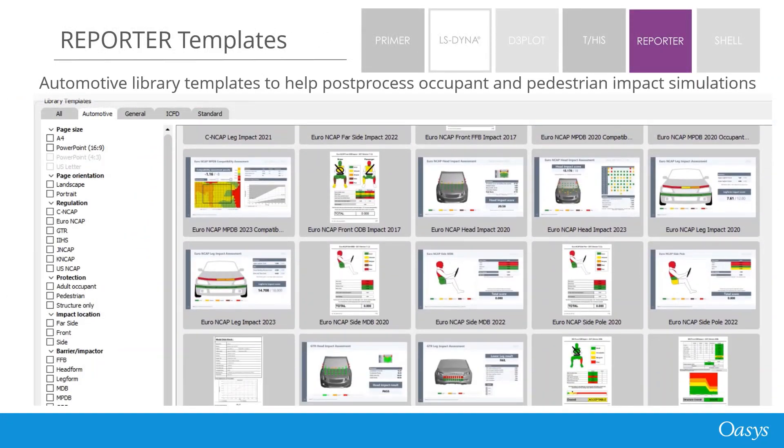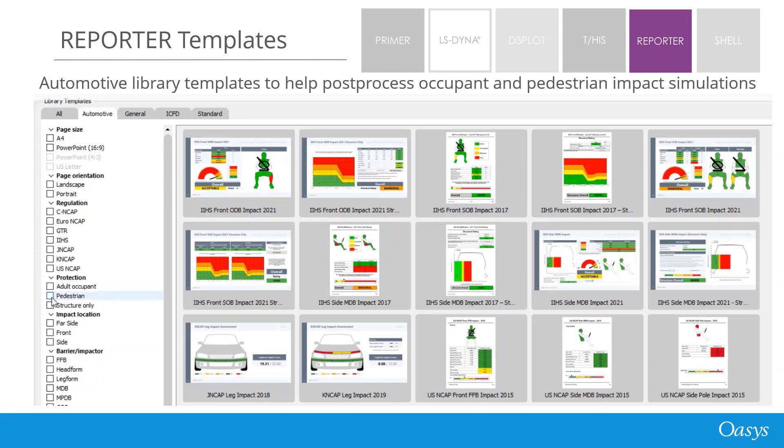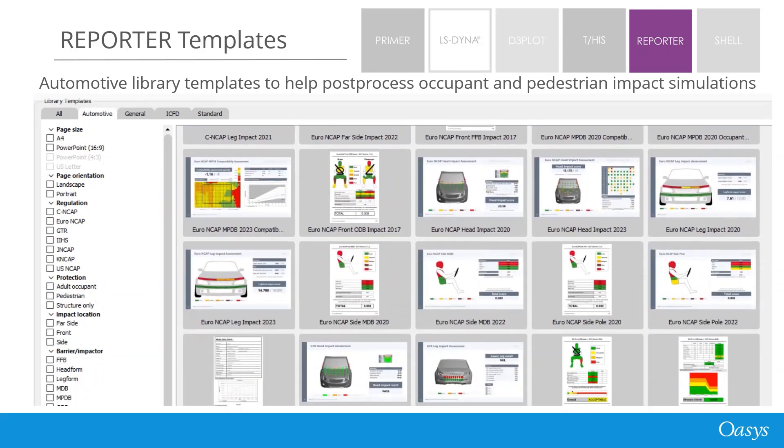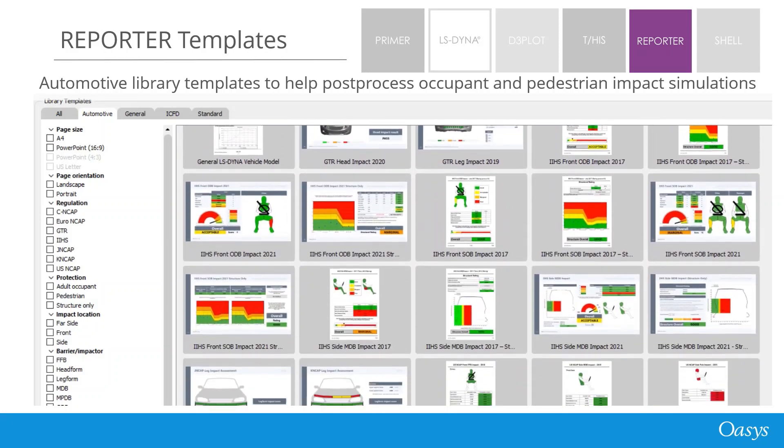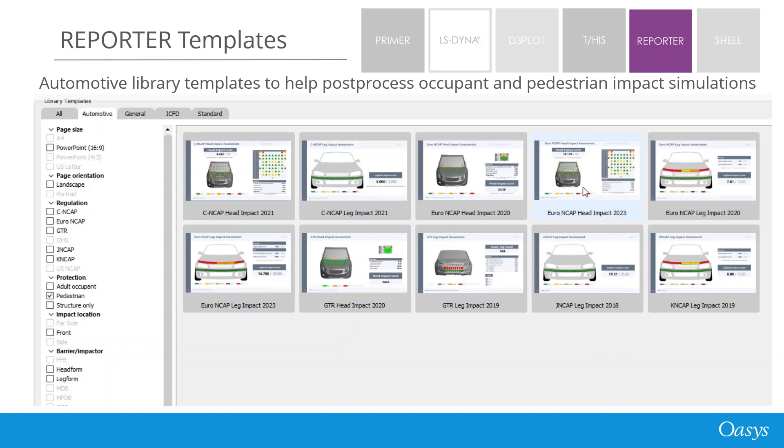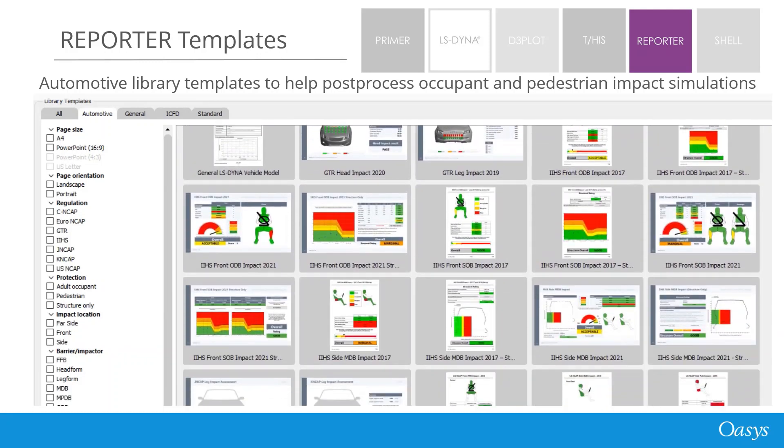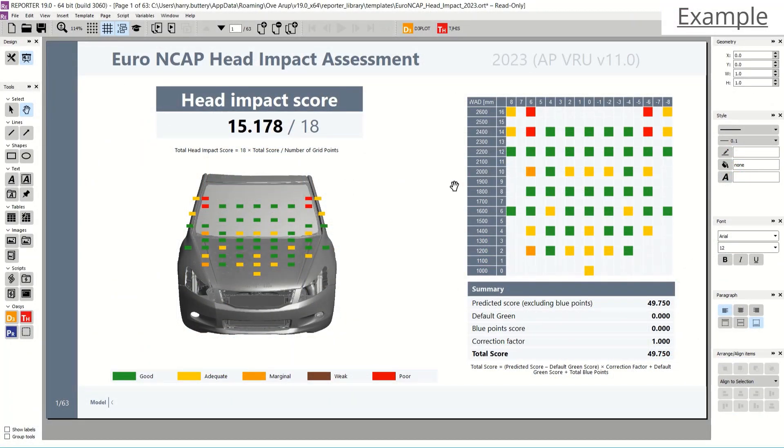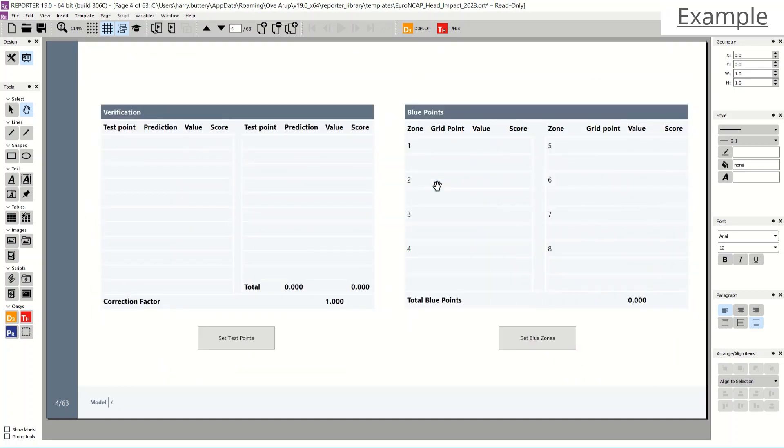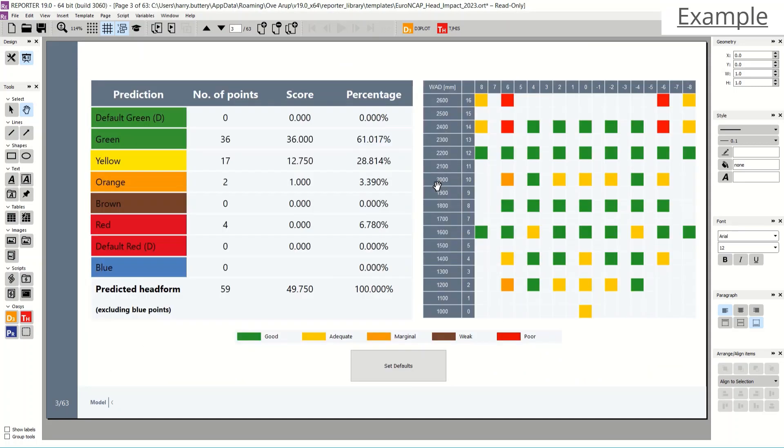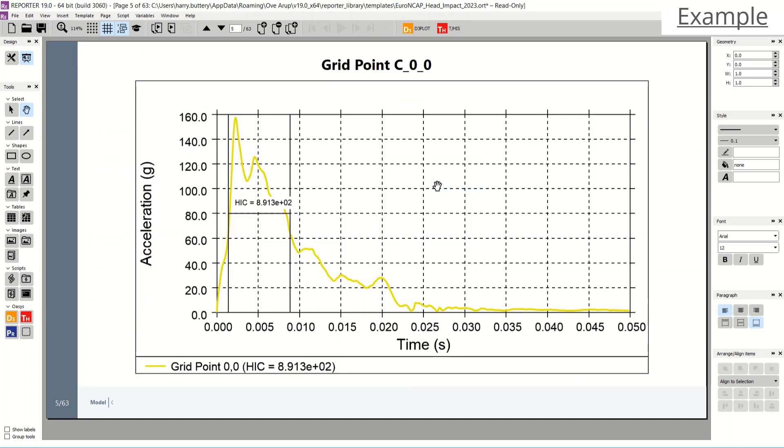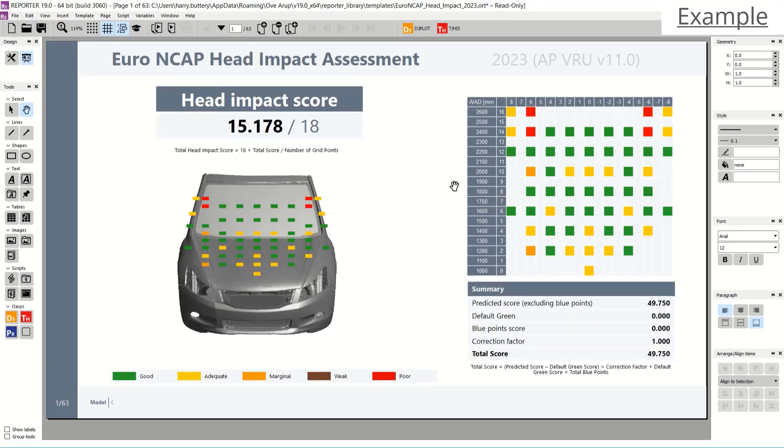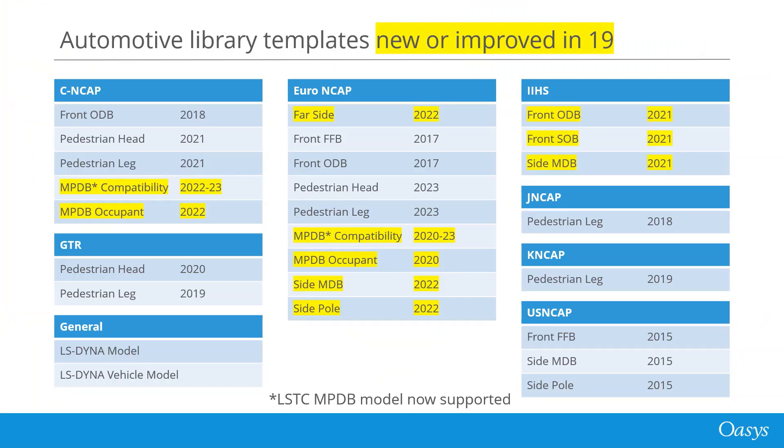Reporter offers a series of templates for both pedestrian head and leg impact analysis, appropriate to each testing protocol to aid in the automatic reporting of your LS-Dyna results. There are templates available for the latest NCAP and legal regulations and they support both head and leg impact analysis. This example shows a Euro NCAP head impact assessment. All runs were automatically post-processed and this report shows a cover page summarizing the number of points scored. On the following pages, the score is broken down further. The HIC curve for each head impact location is also included in the report. Similarly, the relevant leg bending moments and elongations are also included in the leg impact reports. Other automotive test protocols supported by reporter are shown here with those new or improved in version 19 highlighted. Please let us know if there are further tests you would like to see supported.